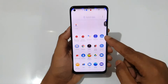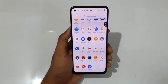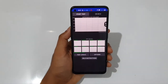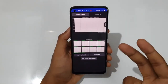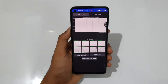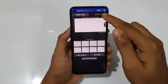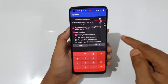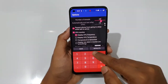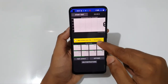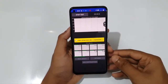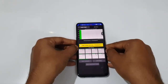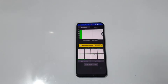Now let's switch to the CPU throttle test to check how much CPU throttle occurs over 50 minutes of continuous testing. Going to options and setting it to automatically end after 50 minutes. Let's start the CPU throttle test and see how consistent the Dimensity 900 performs.